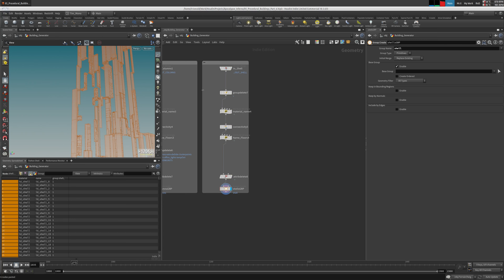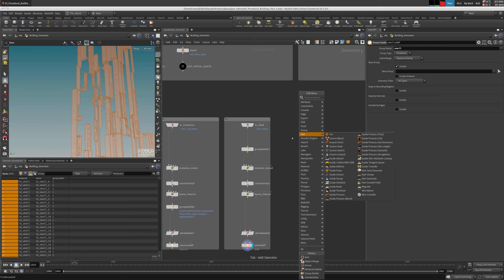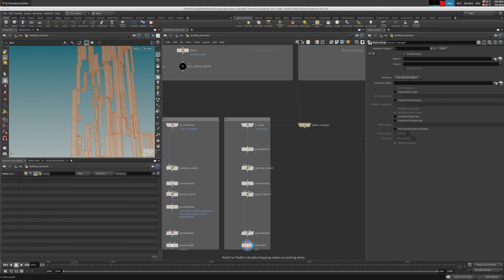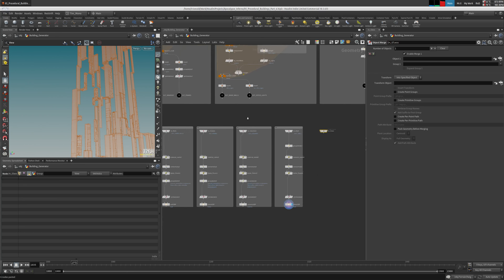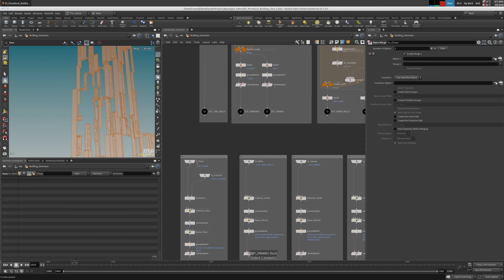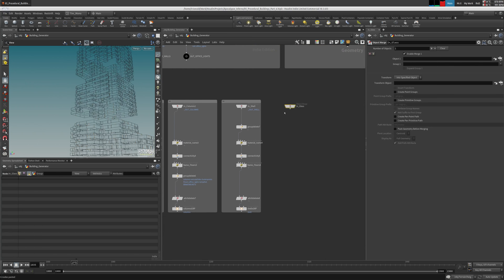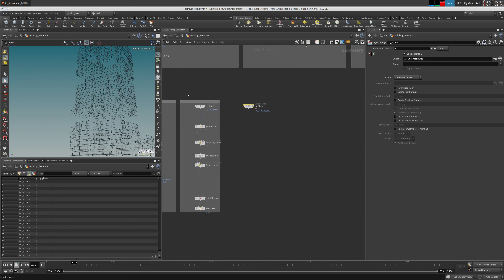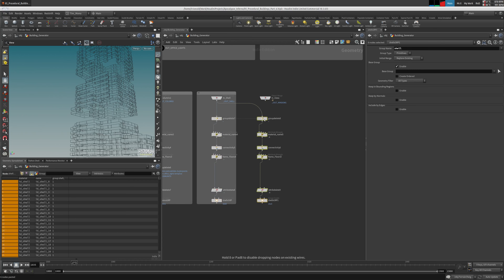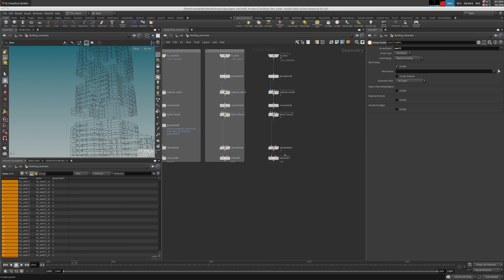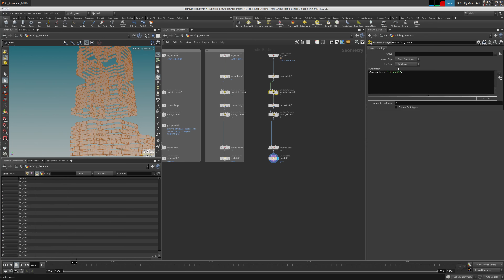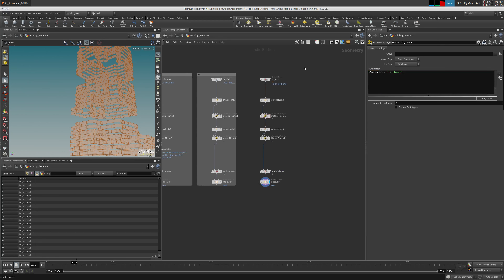Let's put a group here. Now let's bring in the glass — object merge. 'in glass' — we split the glass somewhere. 'Out windows'. Let's bring in the glass and do our little cleanup again. Glass group. Material name is obviously 'glass'. Triple check everything looks legit.